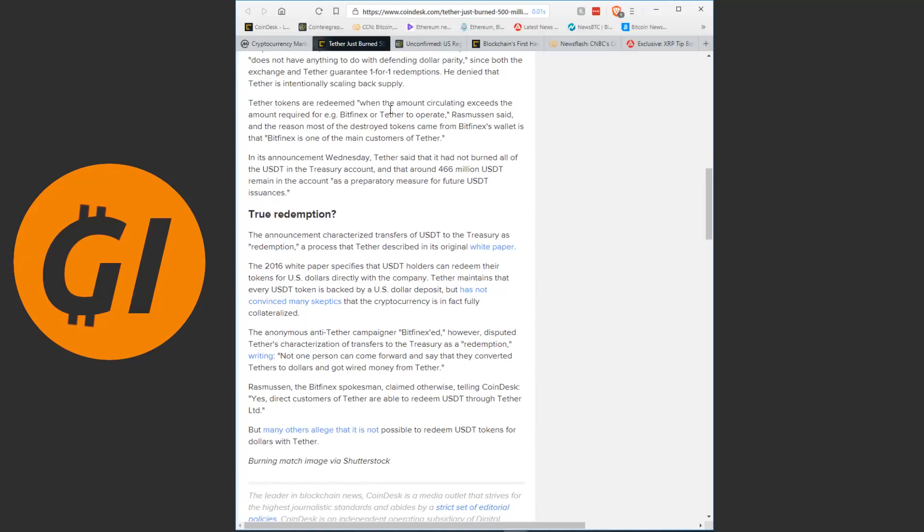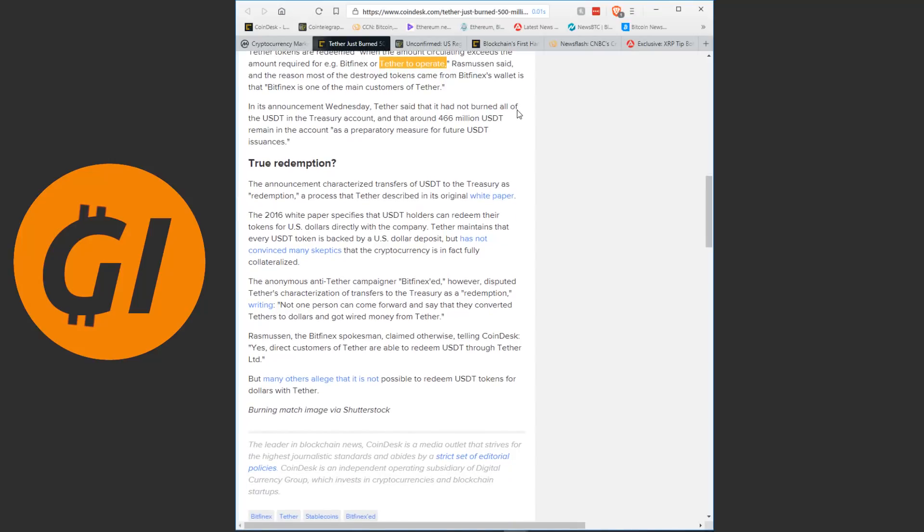Tether tokens are redeemed when the amount circulating exceeds the amount required for Bitfinex or Tether to operate, Rasmussen said. Once again this strikes me as not much of a response. What the hell is this supposed to mean? They are just destroying them when they are not necessary to keep them operational? That is how they are dealing with their cryptocurrency, they make and destroy them as they need it? That is not how you want a project you are invested in dealing with their supply. That is not a good look.